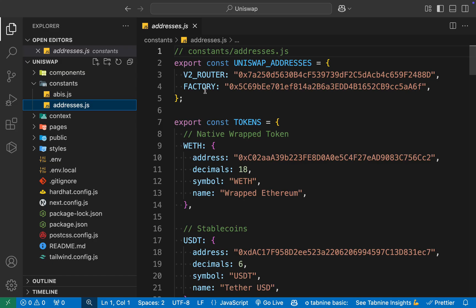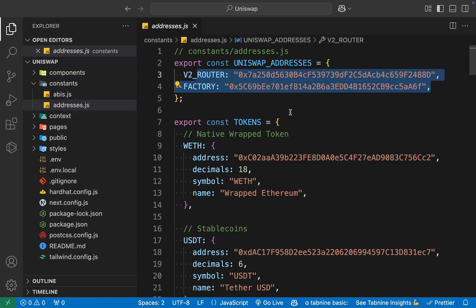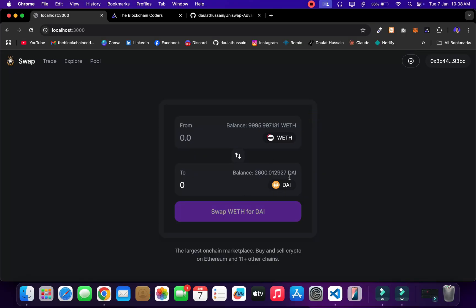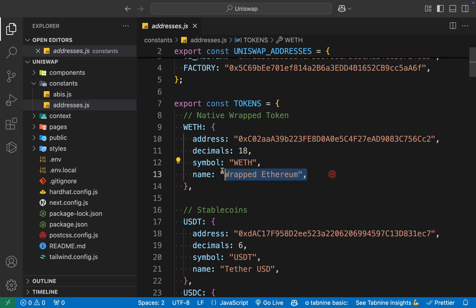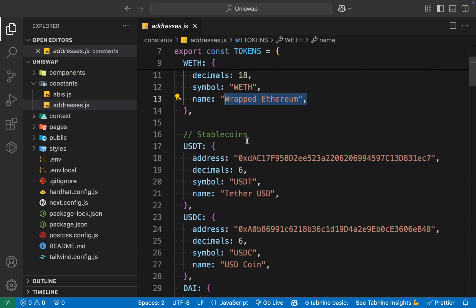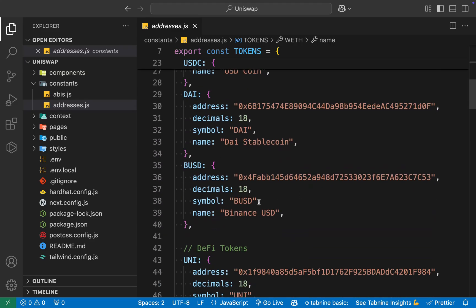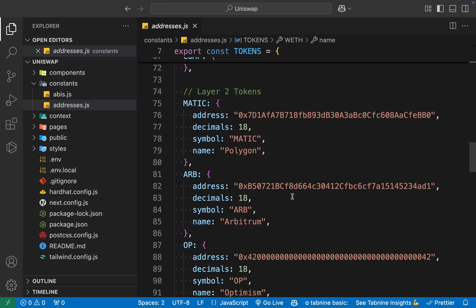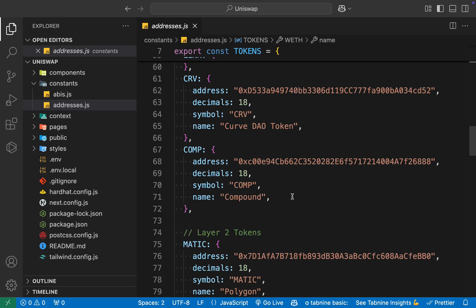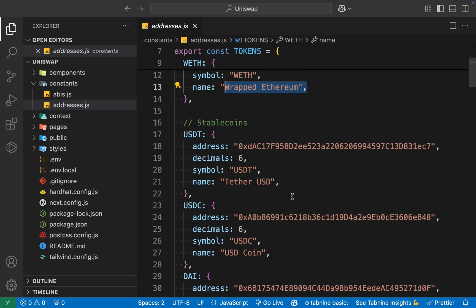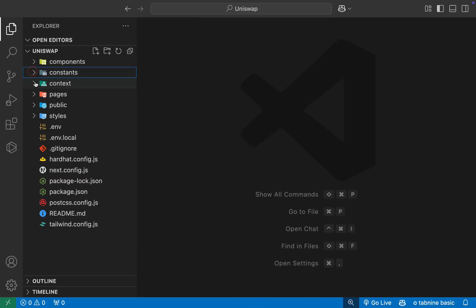We have the addresses — we're using the Uniswap router and contract factory to get details and perform swaps. Here I'm providing all the token details that we're displaying. We're giving the token name, address — you have to pick the exact contract address — decimal points, symbol, and name. This is the native token, then we have stablecoins: USDT, USDC, DAI, and Binance USDC. All the tokens I'm swapping on the frontend are defined here. You can add other tokens by providing their addresses and names.